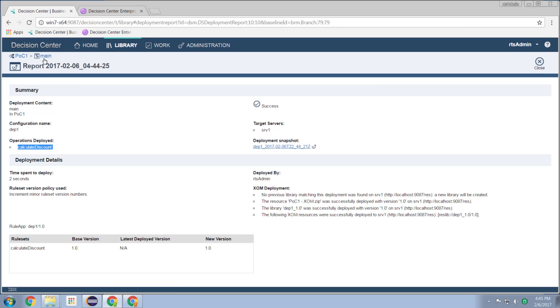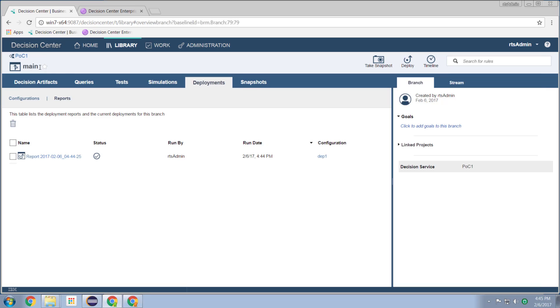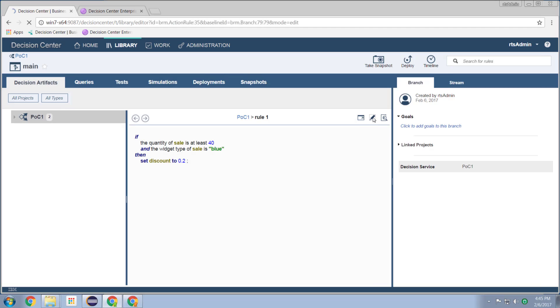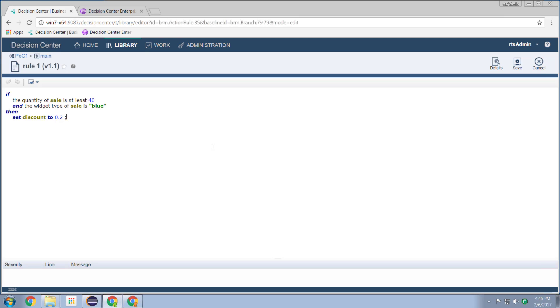So if I go back to my decision center, just to illustrate it again, and go to my decision artifacts, edit the rule. And let's say we now want to make it 60, blue widgets, and the discount is now going to be 30%.